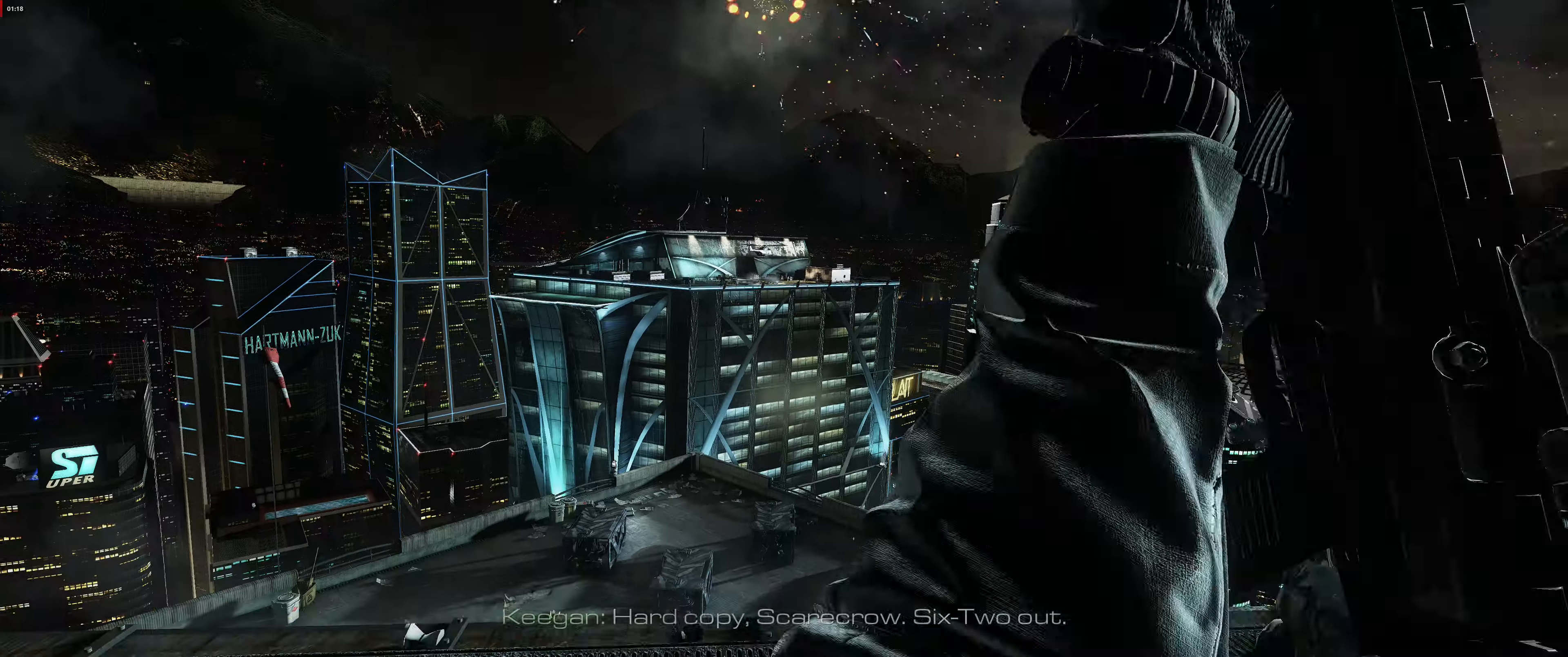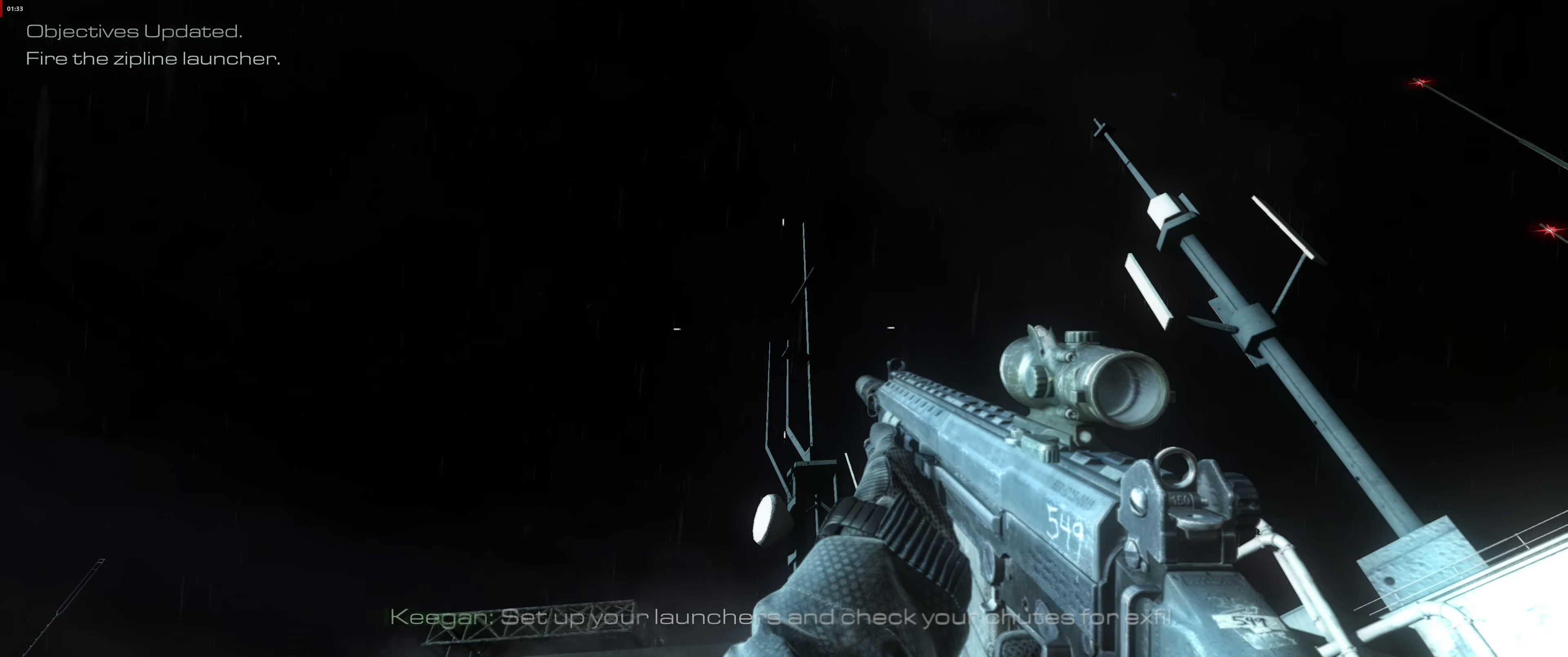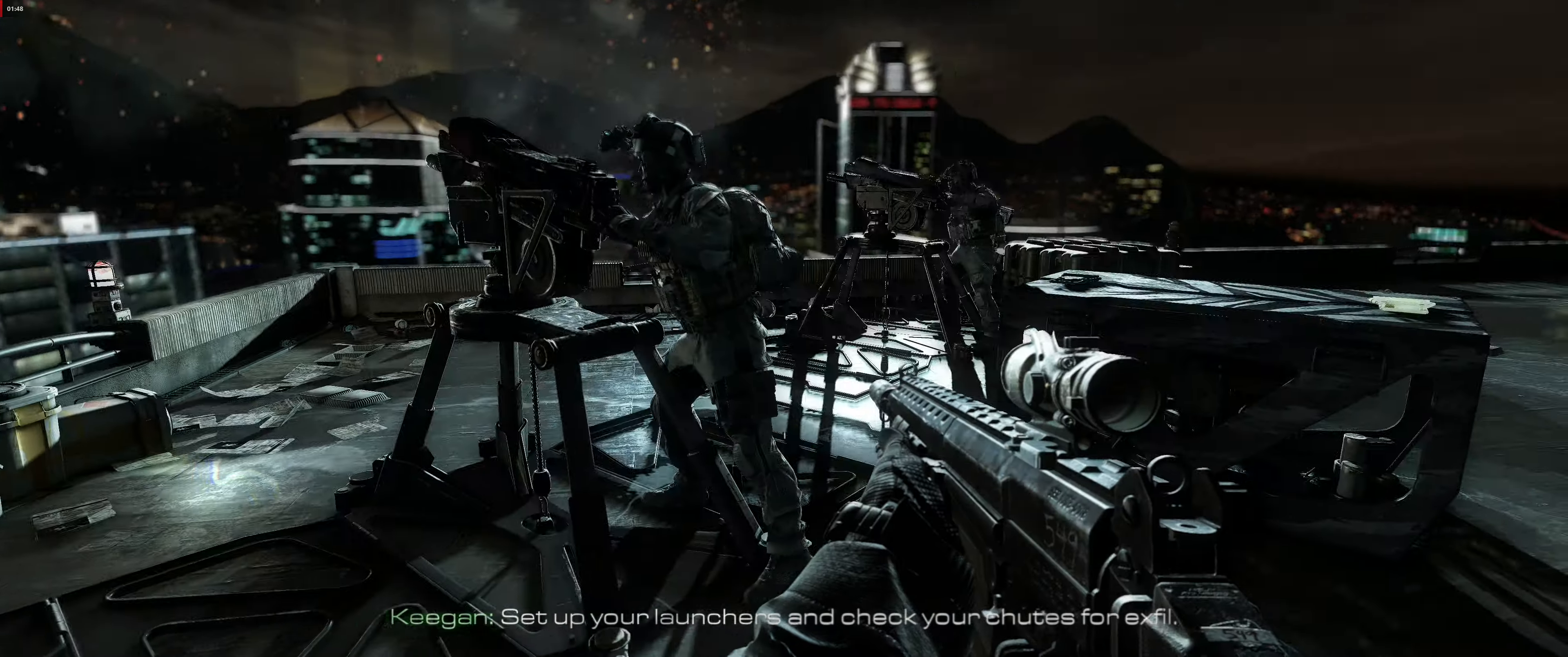Hard copy. Scarecrow, 6-2 out. Set up your launchers and check your chutes for exfil.